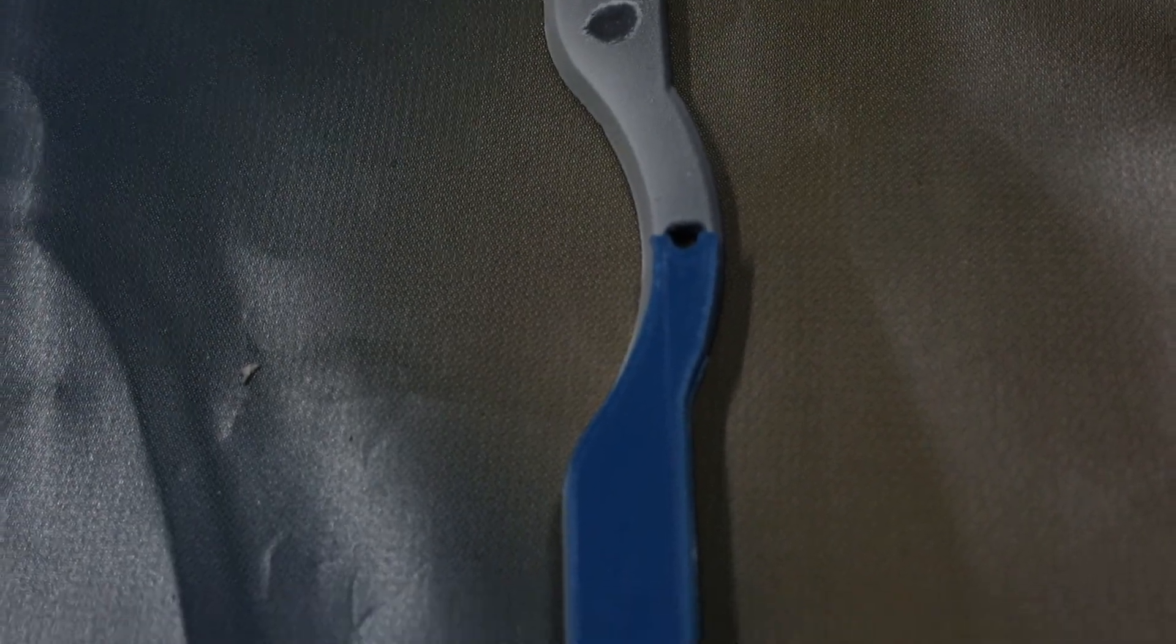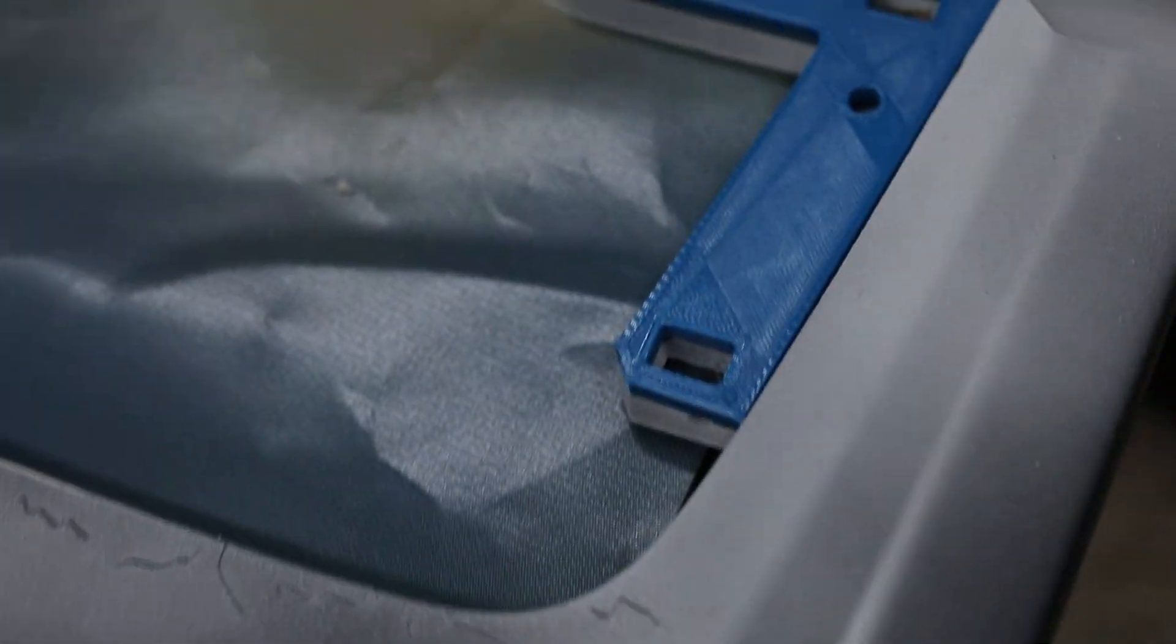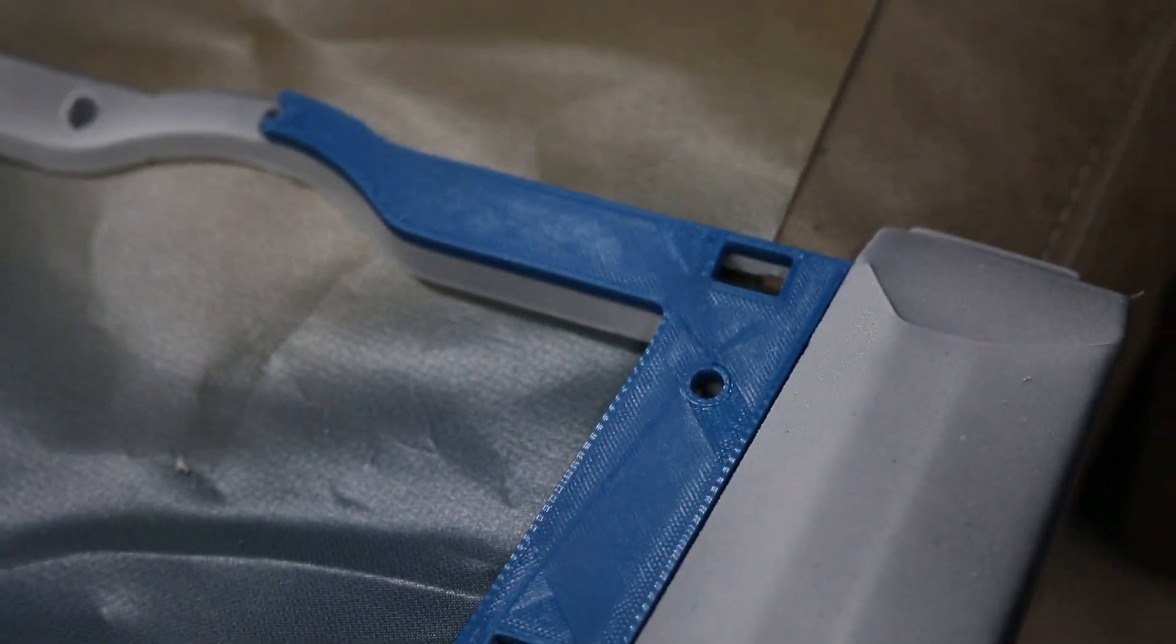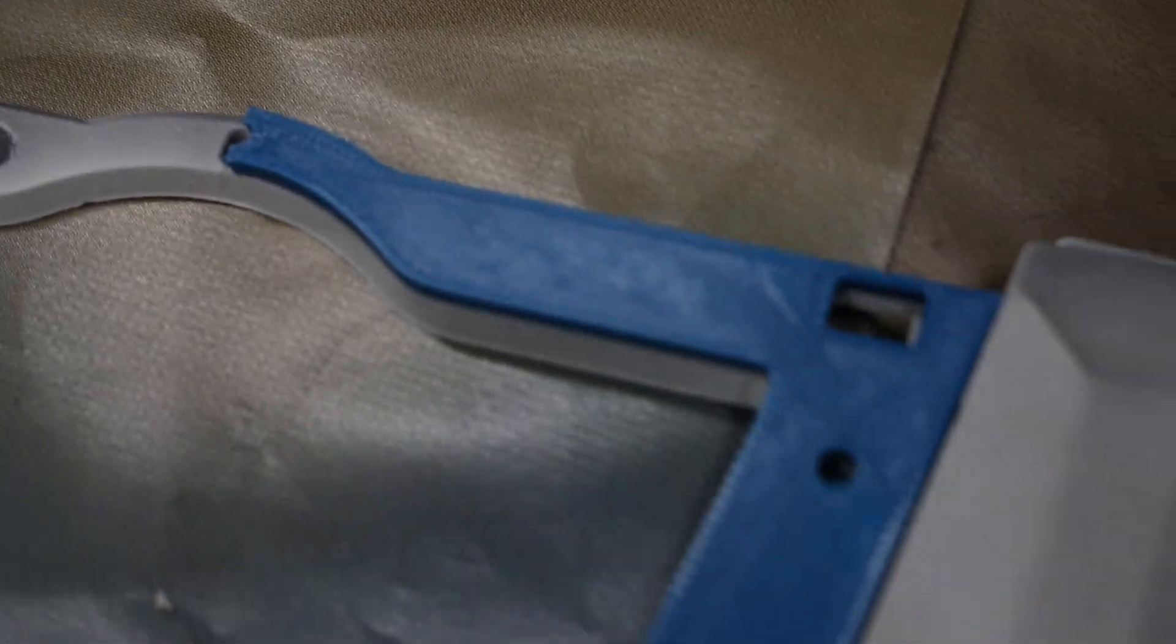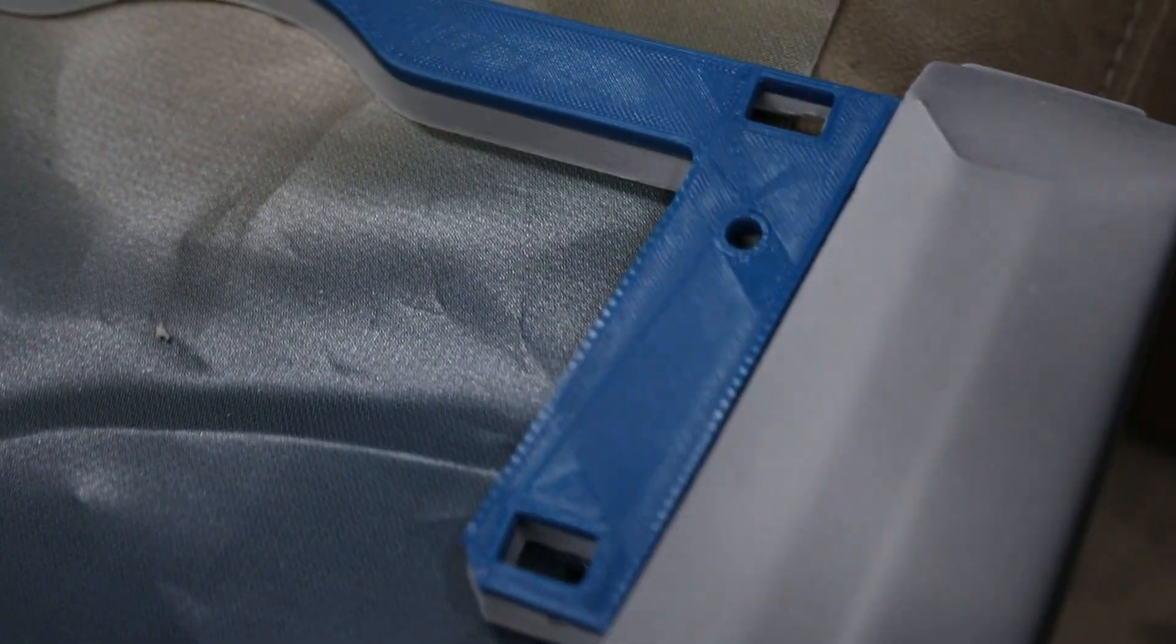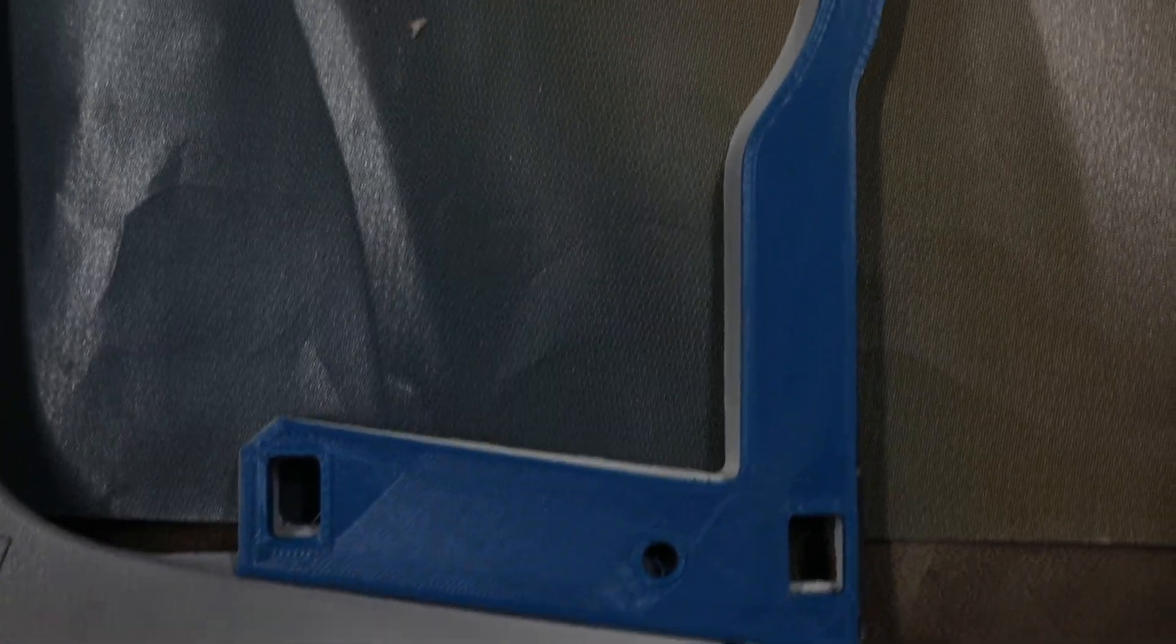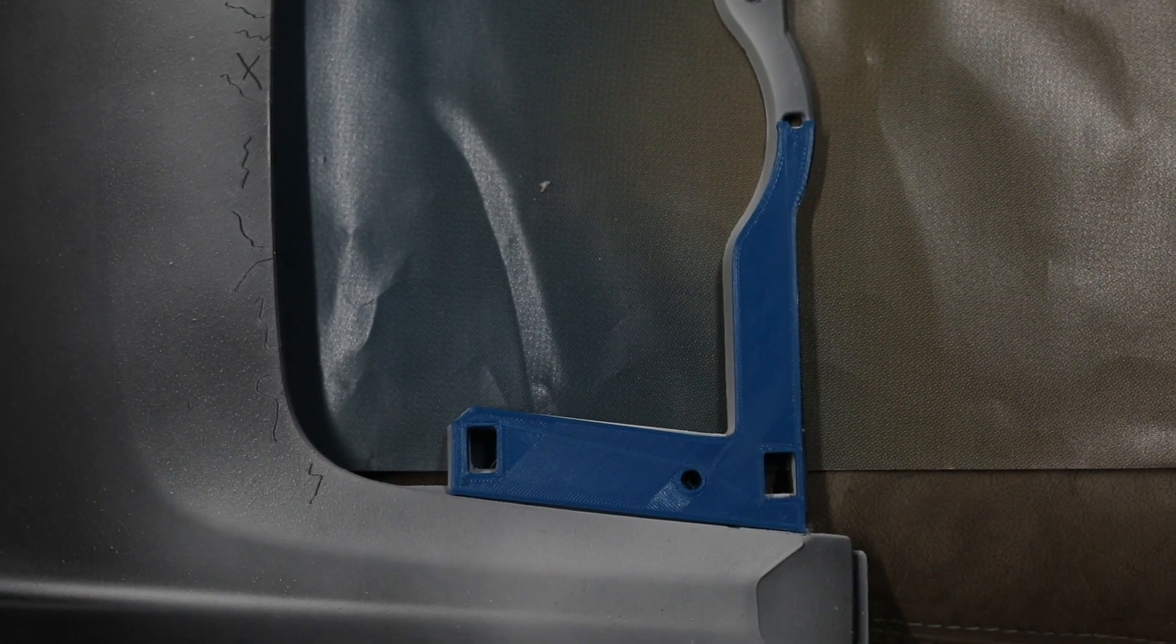This scanner does a really good job at capturing detail. The issue with this isn't exactly the hardware, it's the software. So as you saw earlier in the video, I lost tracking a lot of times and I was forced to restart the whole project. This happens very often and you end up with a lot of garbage data in your scan. Personally, I wouldn't recommend the scanner to many people because of the software. But if it's the best that you could get, it's better than nothing and it still gets the job done.